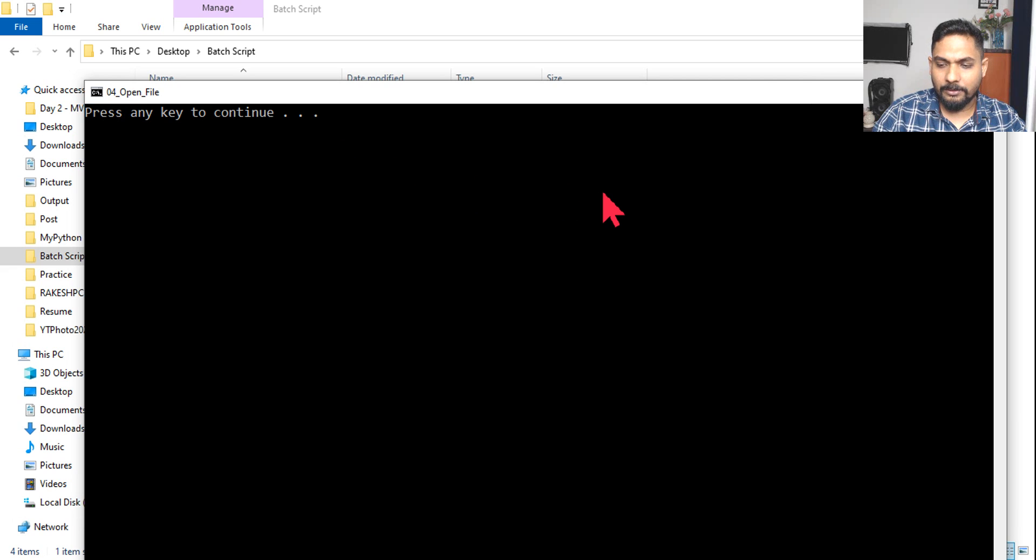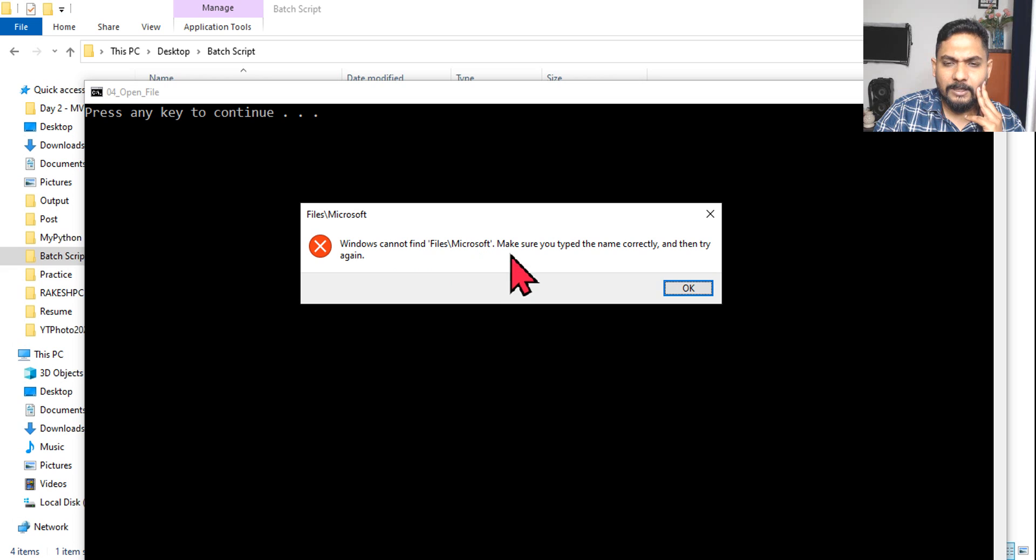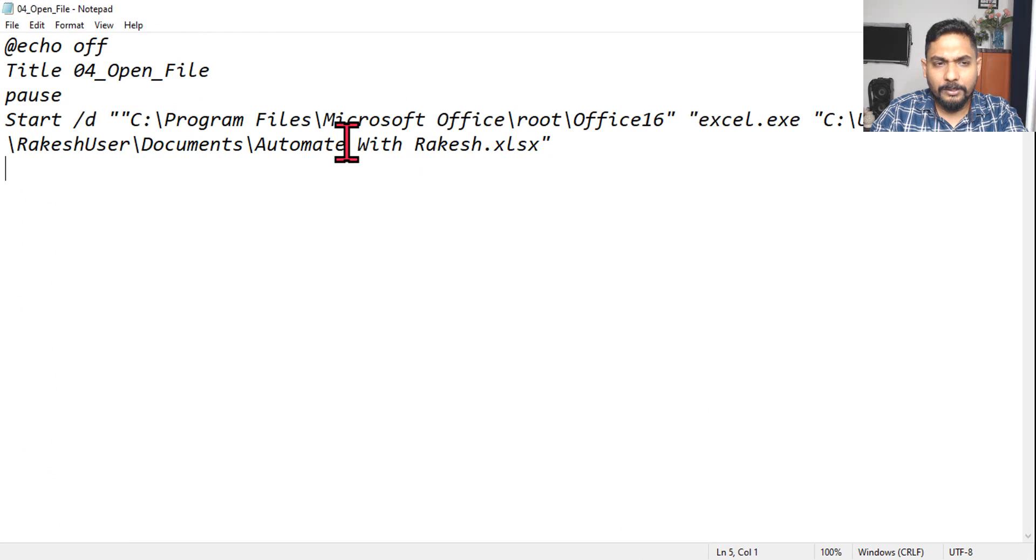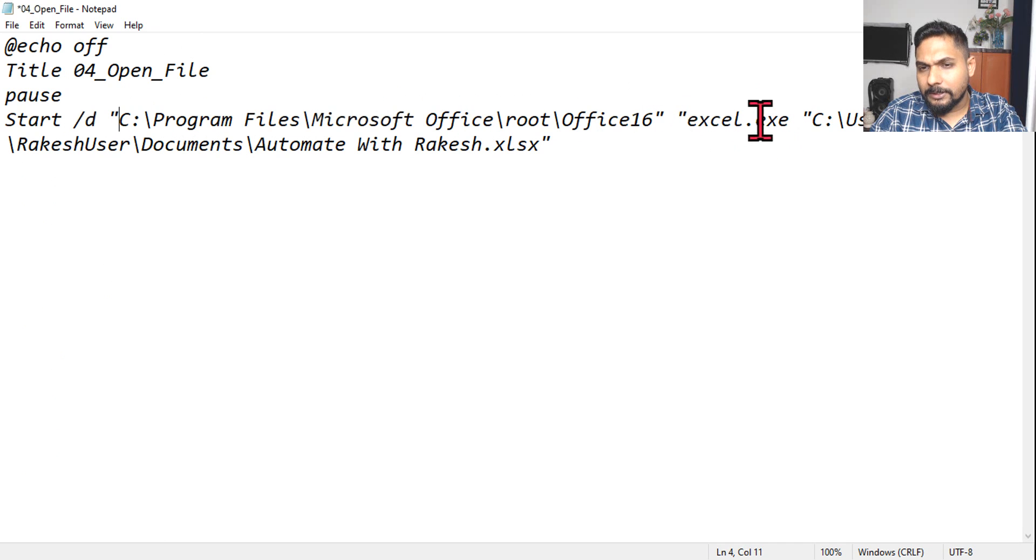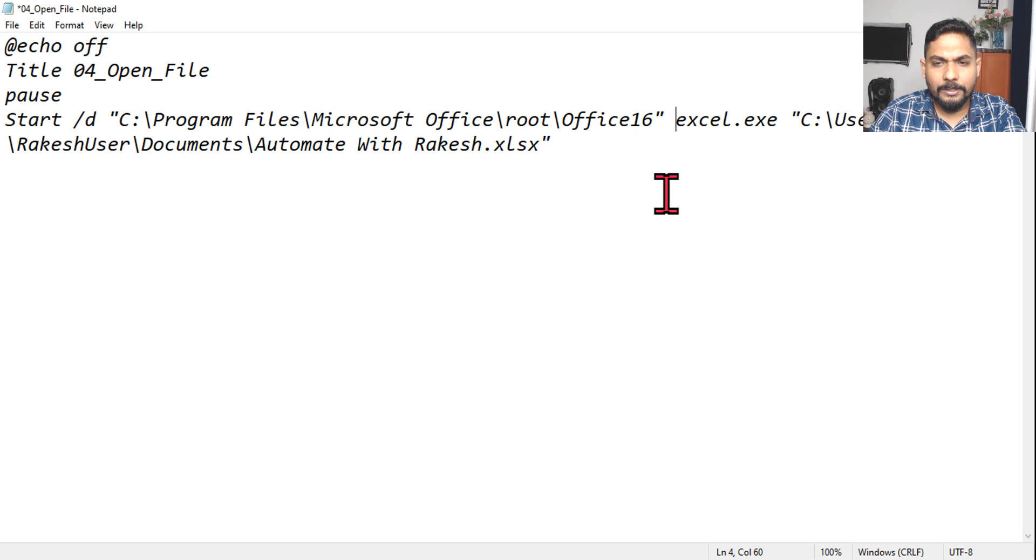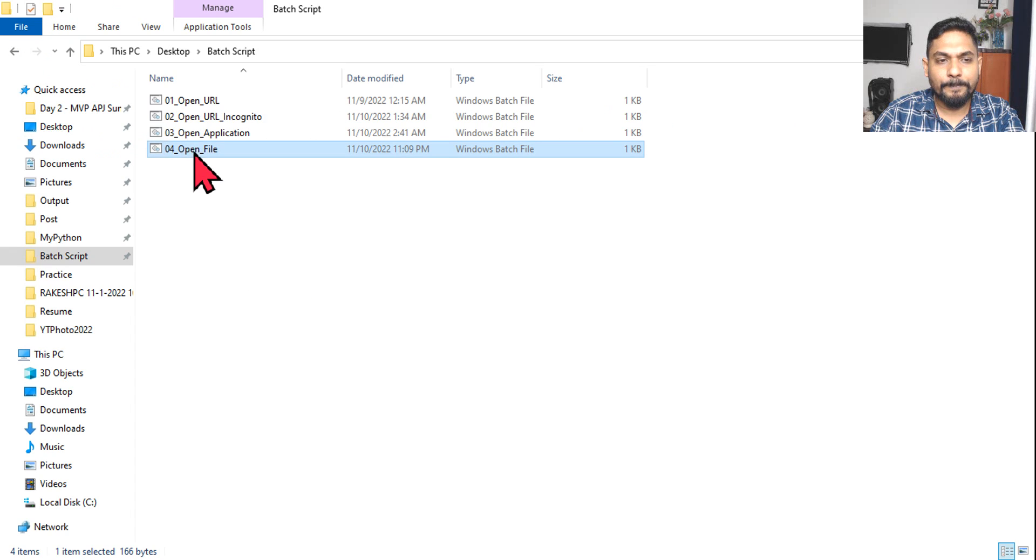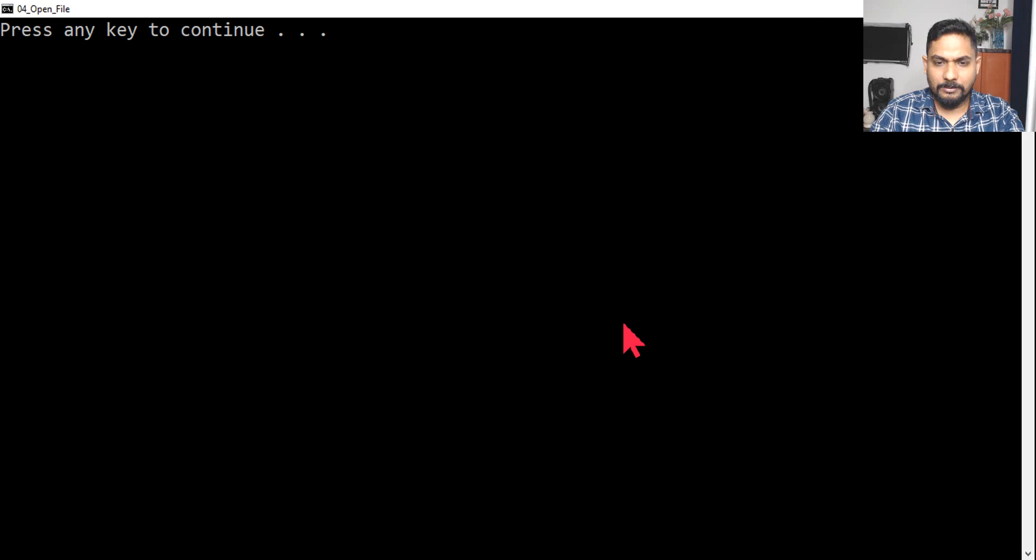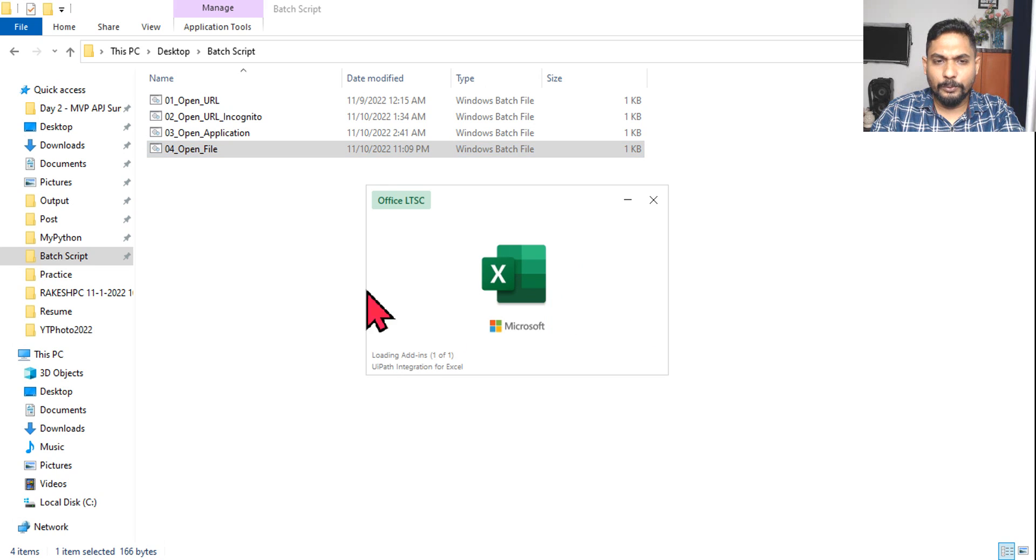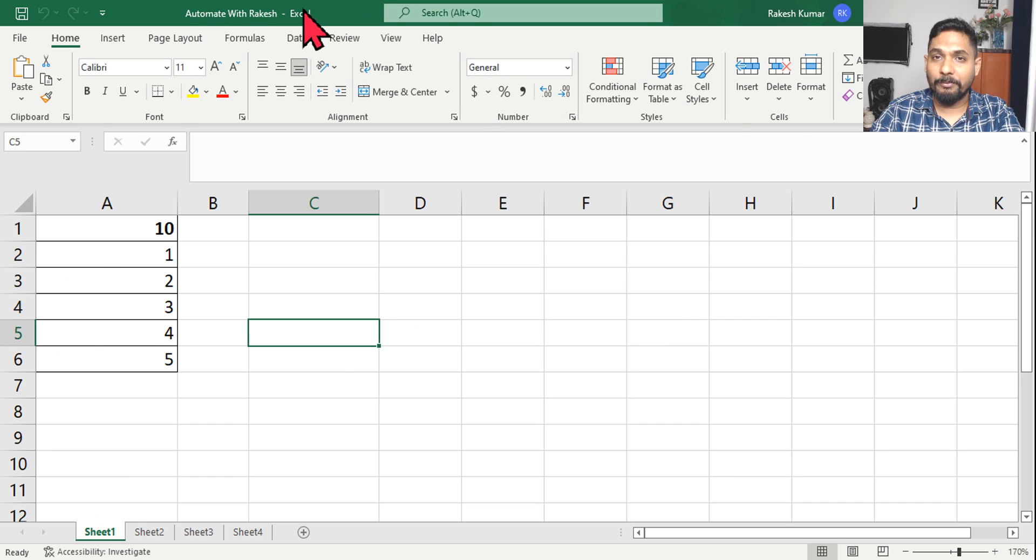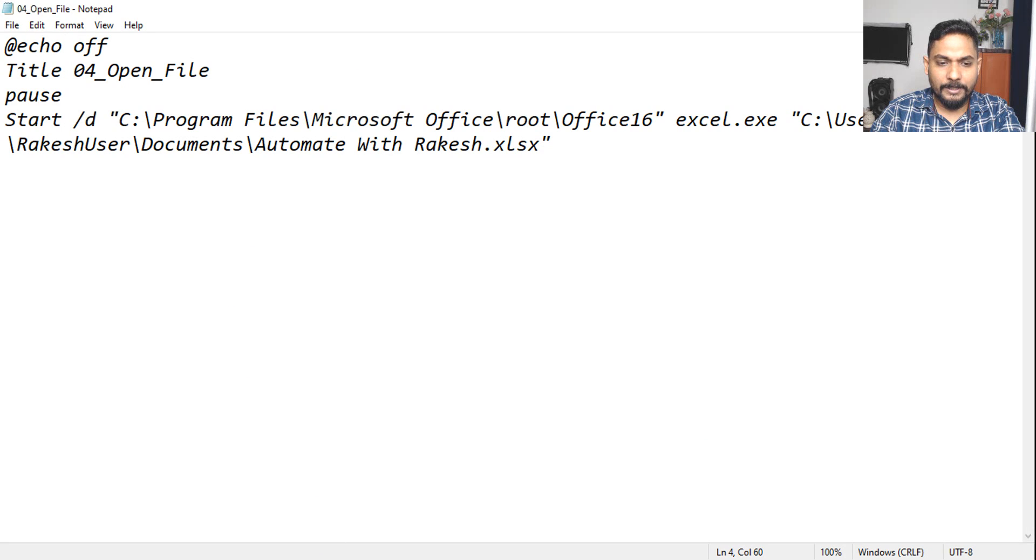And let's double click. Okay, so let's see if the script is working or not. Open file, press any key to continue, so let me hit on enter. Windows cannot find files, so there is some error with the path. Okay, so I gave a double quote, let's remove that. Here also one quote is there, let me remove that. Everything looks fine to me. So let's save it and run this again. Getting error is good. Hit on enter. Okay, so now you can see the Excel application started opening and it has opened the automate with Rakesh file for me. Great.